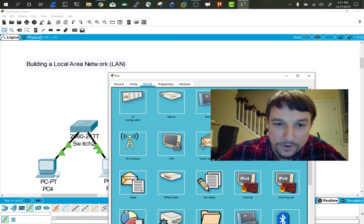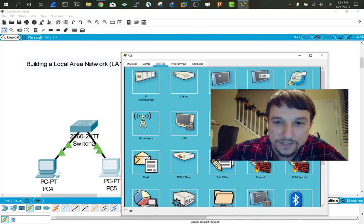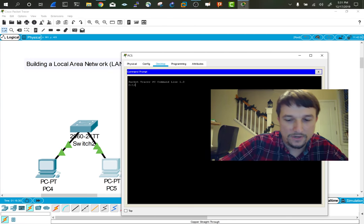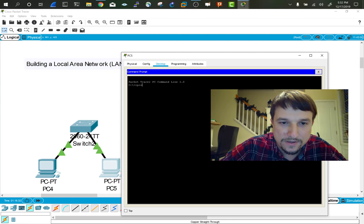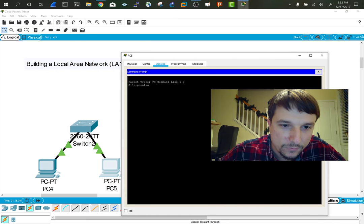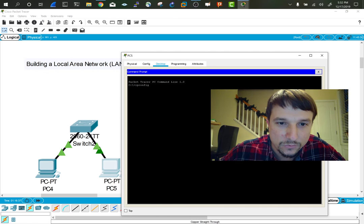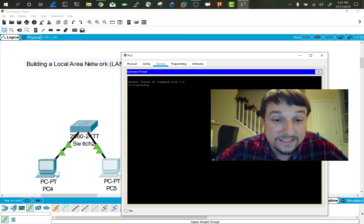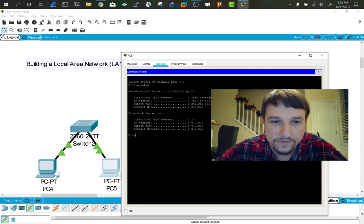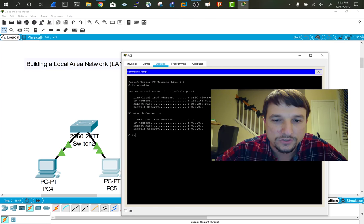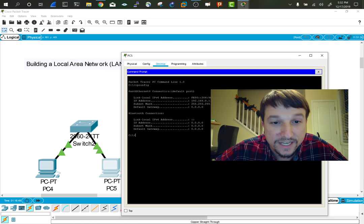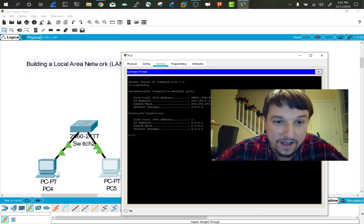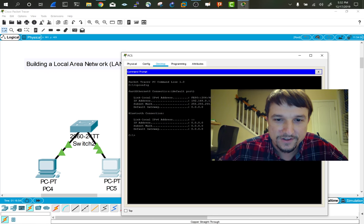I'm going to go to command prompt here and issue an IP config because this is simulating Windows. How do I know that? I can see the C colon, that's a Windows thing. Because it's simulating Windows, we're going to use Windows commands like IP config. But if I was on Mac or Linux, I would use IF config, which is interface config. IP config is Internet Protocol Configuration.